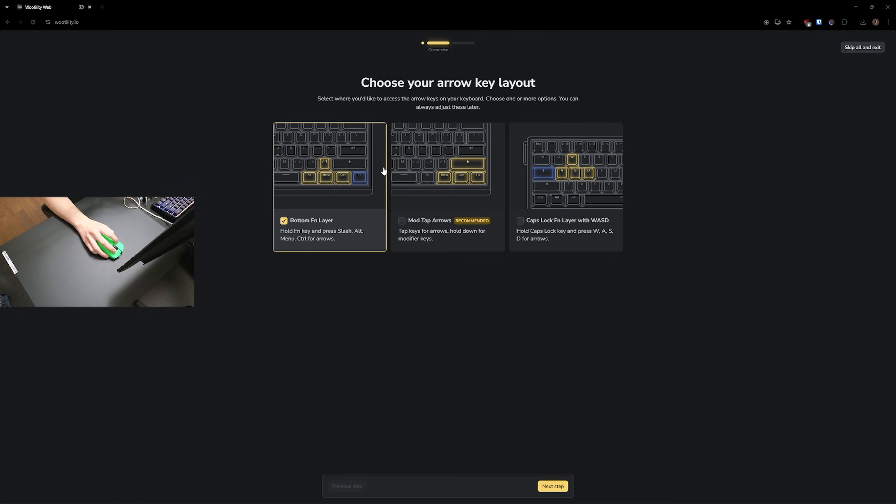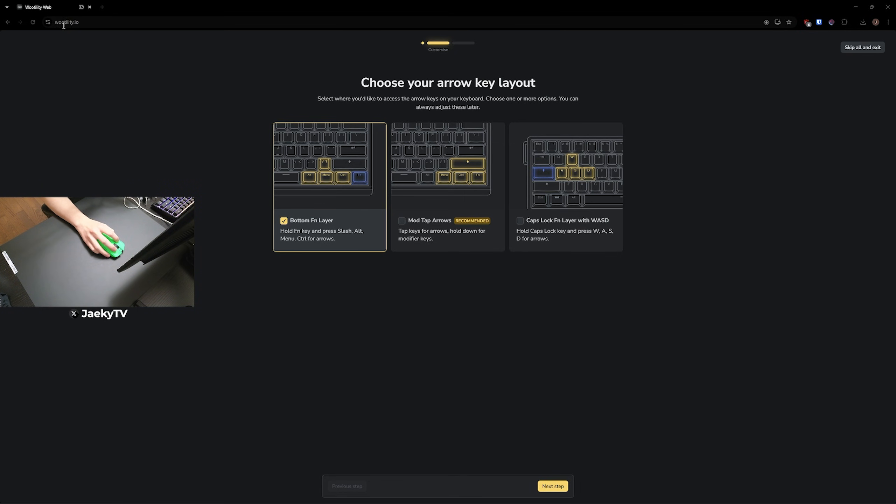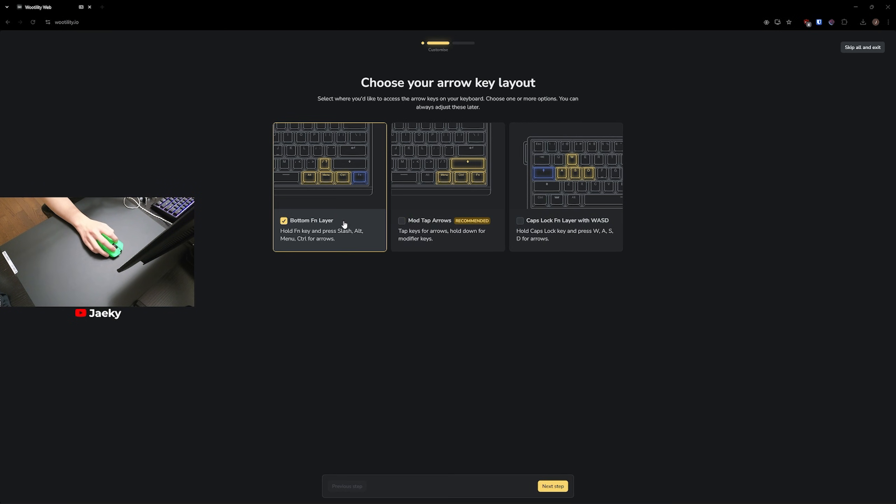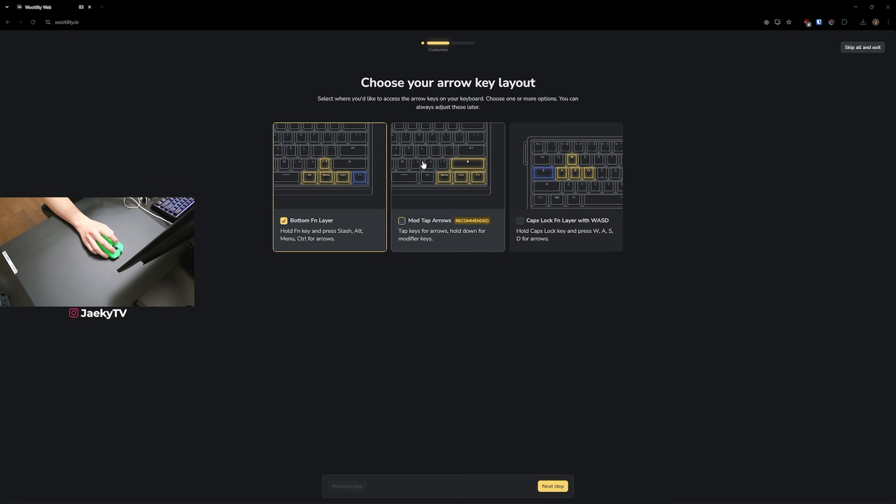When you plug in your Wooting 60 HE V2 for the first time, you're going to want to go over to Wootility.io. This is the web-based software that Wooting uses where you can configure all of the settings for your keyboard. I'll leave a link to this website in the description below. But when you first go to Wootility.io, you should see something like this after connecting your keyboard, and that is going to be choosing your arrow key layout.